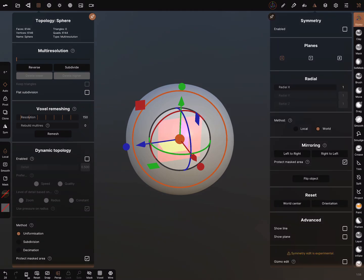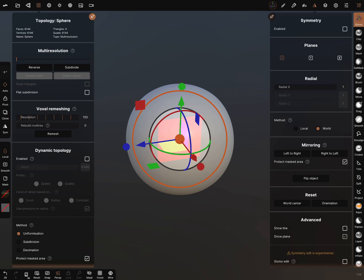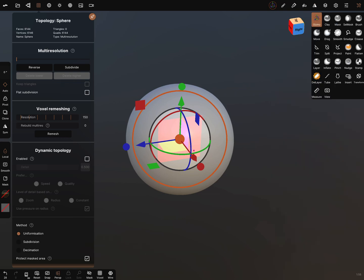In the symmetry section now, it's now possible to select the axis, and I show the plane on the model, on our ball.